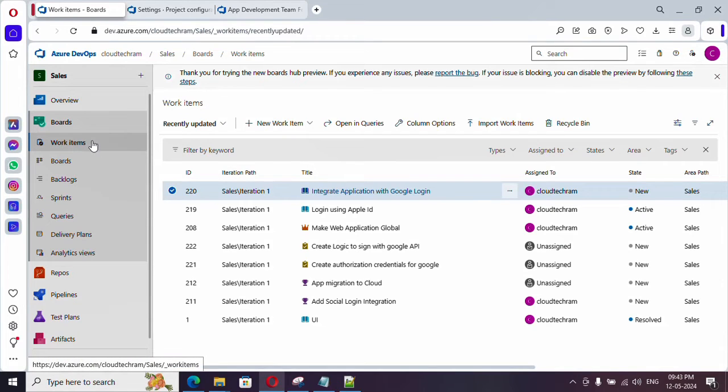In our last videos we have seen about the work item tab and we have created various work items. In this video what we are going to see is area path and team.